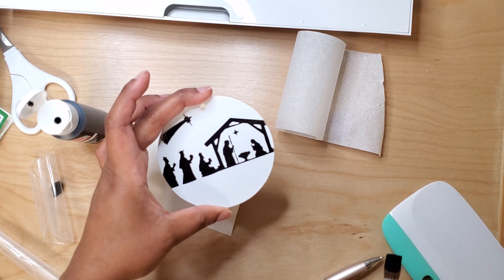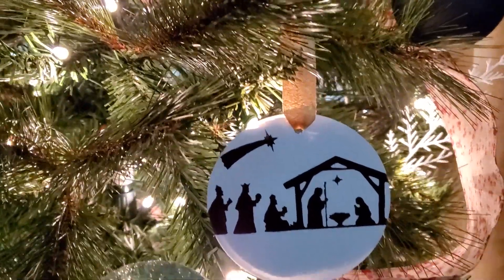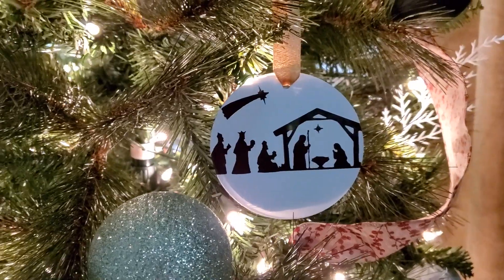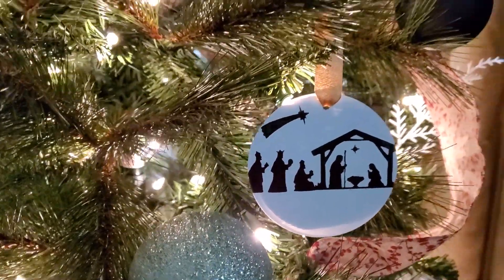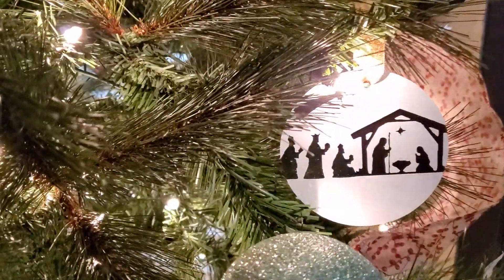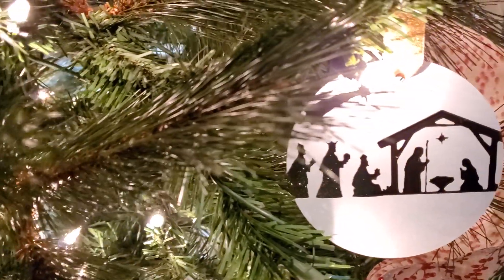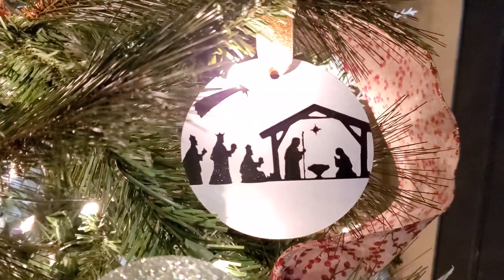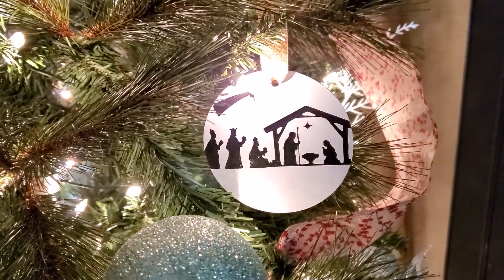This is such a simple vinyl craft and the design possibilities are endless. Go ahead and leave a Christmas tree emoji if you want to see more ornament ideas, and I'll see you in the next one.